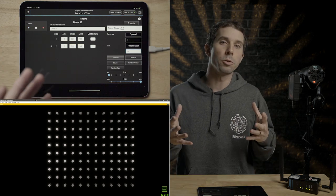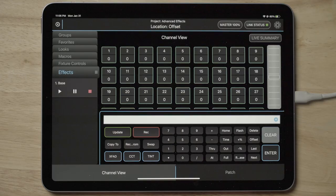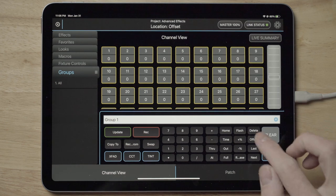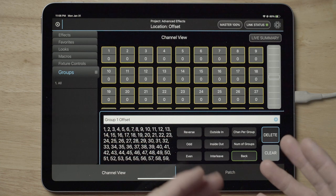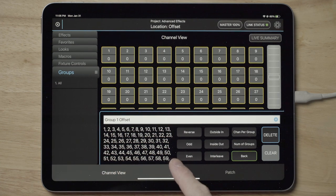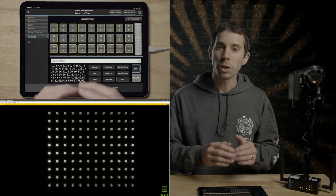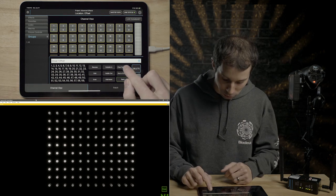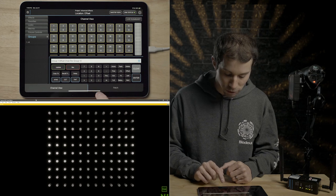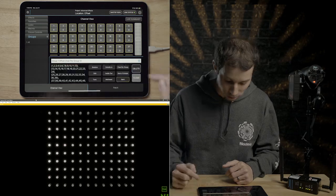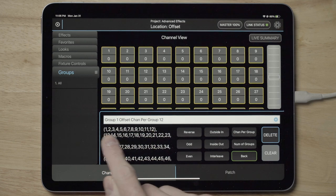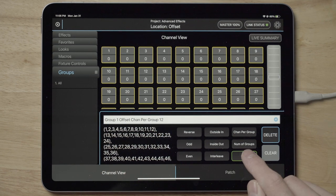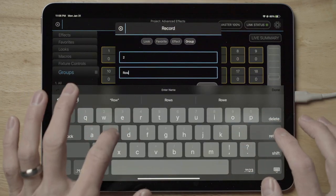But what if I wanted to do something like row by row? This is where offset comes into the picture. Let's go back to groups. Let's take our all group and let's press offset here on the right. We are presented with some options that we can divide up this group. And on the left, you can see the preview of what that selection looks like. We're straight right now, one through 120. But if we wanted to do row by row, we know that there are 12 fixtures in each row. So I can go to this channels per group, and I can now specify, I want 12 channels per group, and it will divide the selection up accordingly. If I go back to offset, you can actually see in the first subsection of this group it's one through 12, and then it's 13 through 24 and so on.